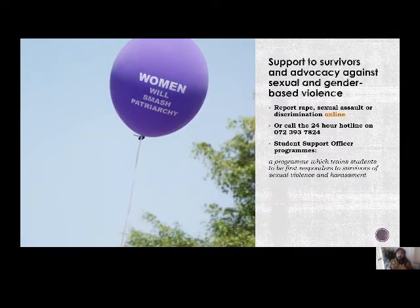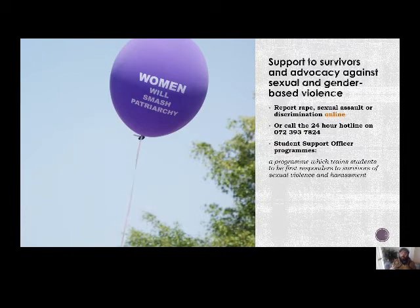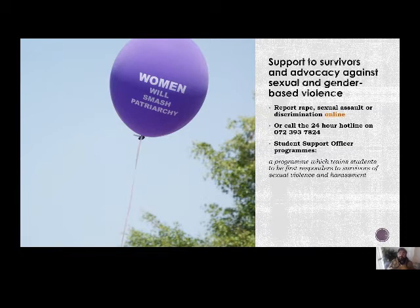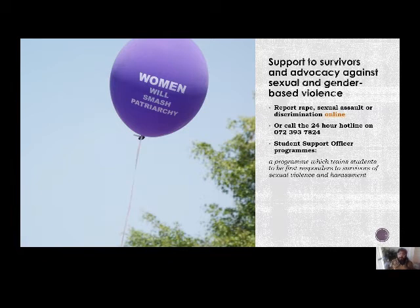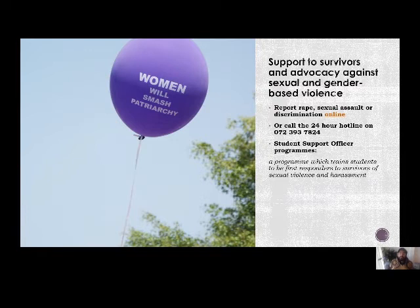The second area is support to survivors of sexual violence and advocacy against sexual and gender-based violence. GBV is a huge challenge in the South African context and at the OIC we're passionate about challenging gender-based violence and patriarchy more broadly. The number and link on your screen will connect you if you need to report a case — survivors can call the hotline or use our online reporting platform to get help and be referred to various support services. We also have student support offices staffed by students trained as first responders to survivors of sexual violence, who can provide support and advocate for change on campus.